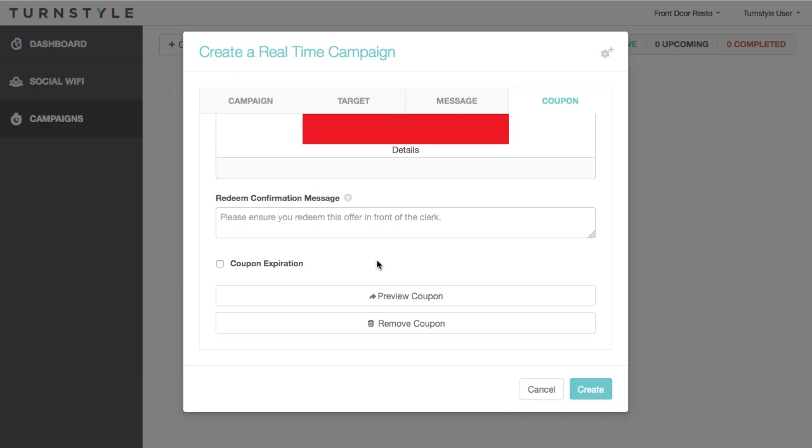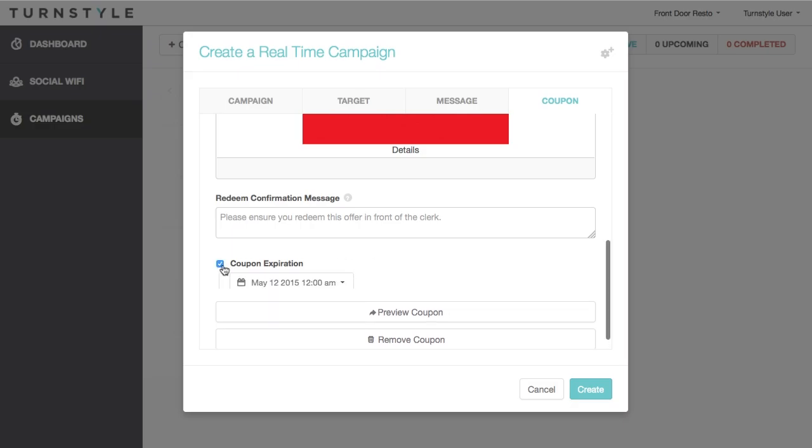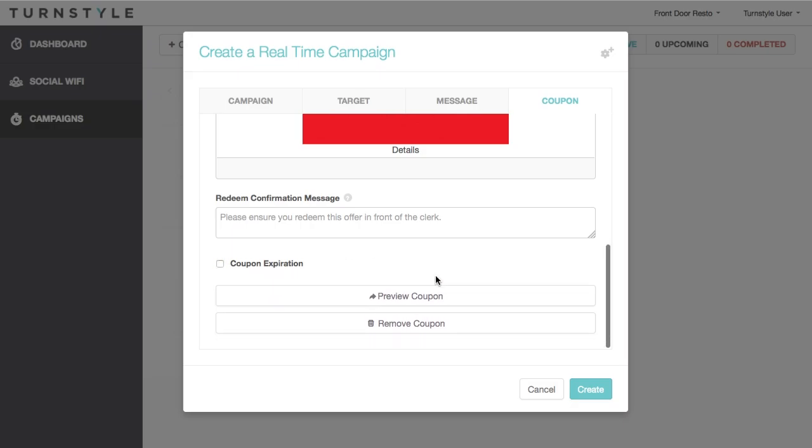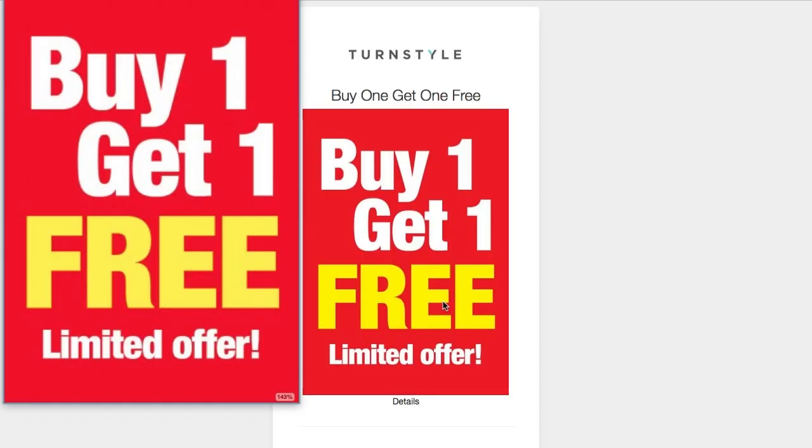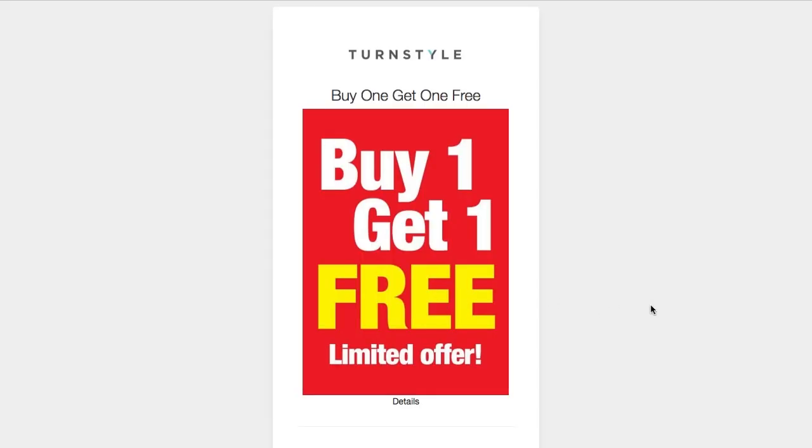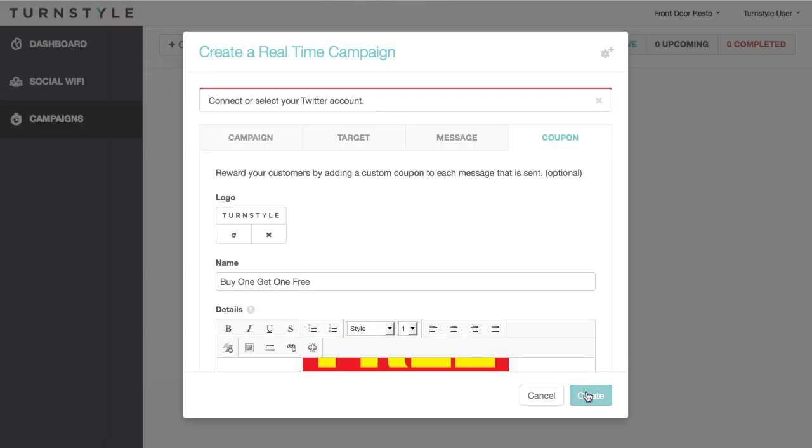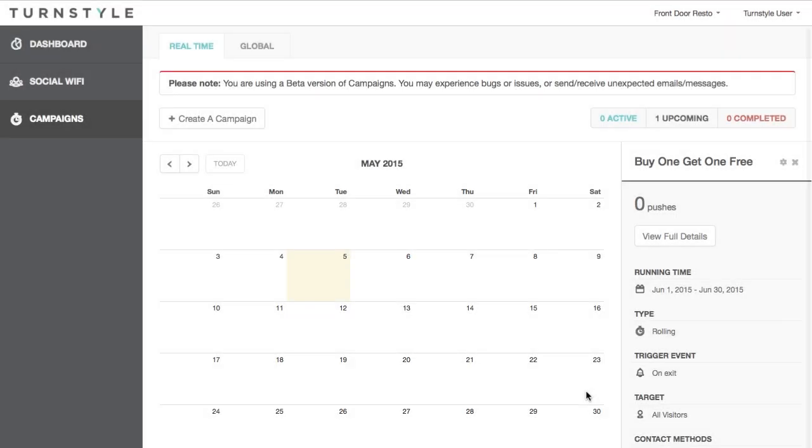If the customer accidentally redeems the coupon before showing a clerk, there will be a timestamp to show when it was redeemed. Finally, we have the coupon expiration date at the bottom, if desired. Once complete, click the preview and preview your coupon and go through the redemption process from the preview to see the full customer experience.